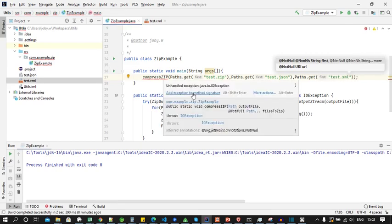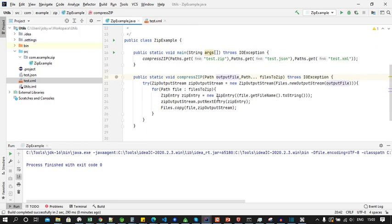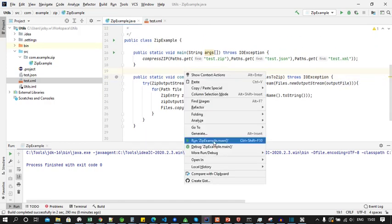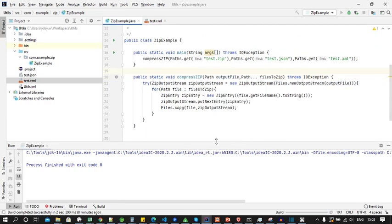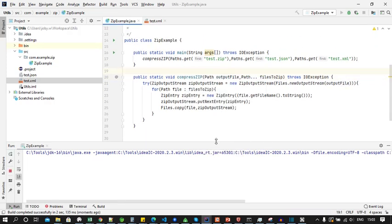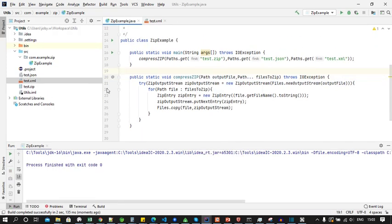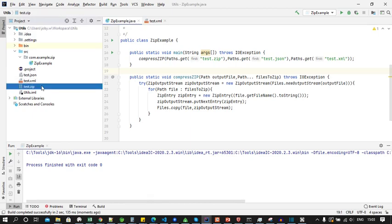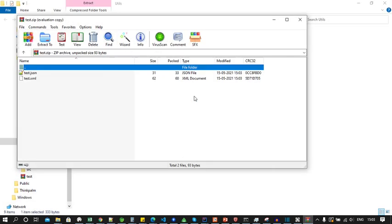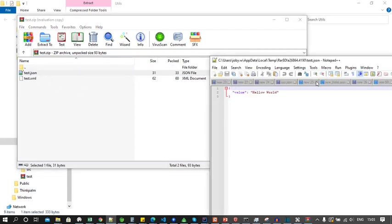Here also we need to throw IOException. Now let's run this code. Now we can see a zip file is generated called test.zip. In the zip file you can see the files test.json and test.xml.